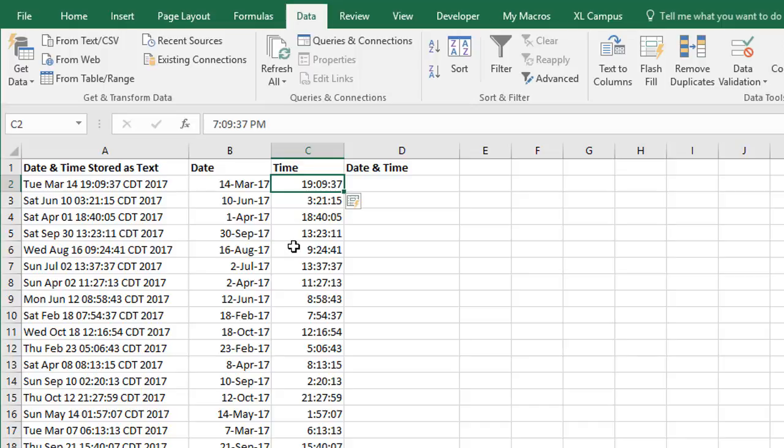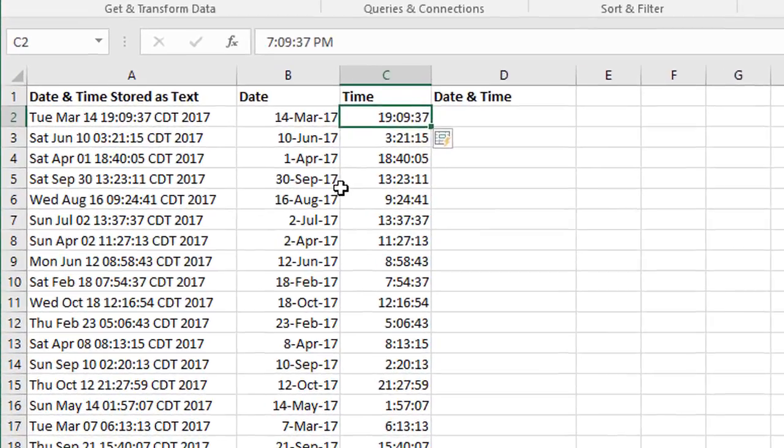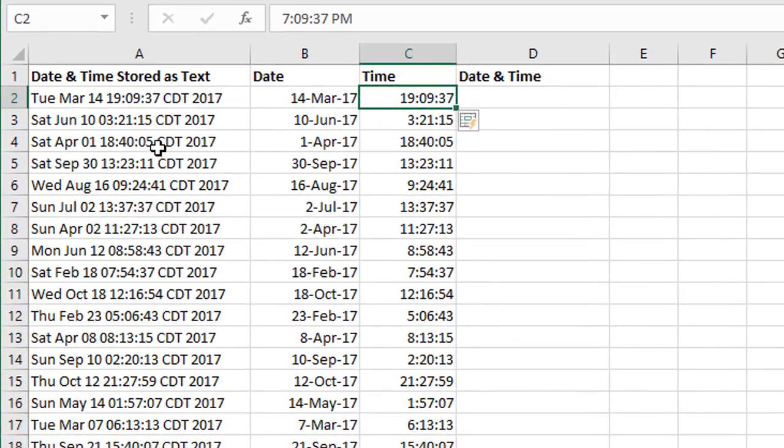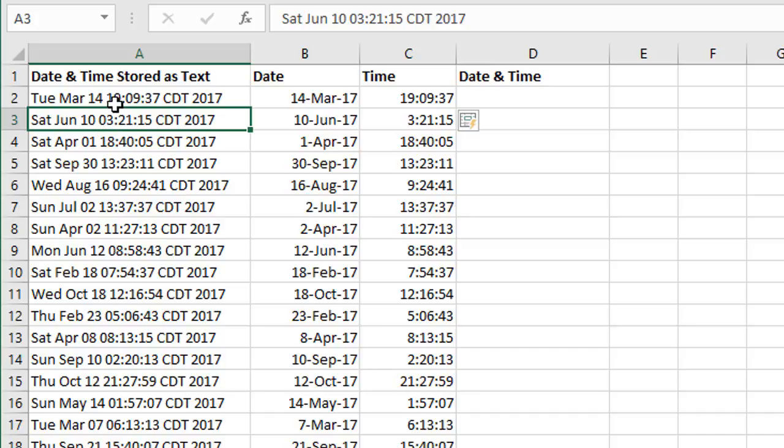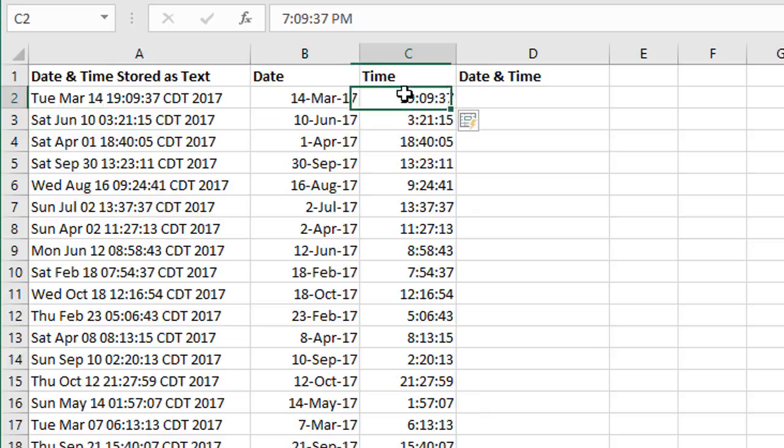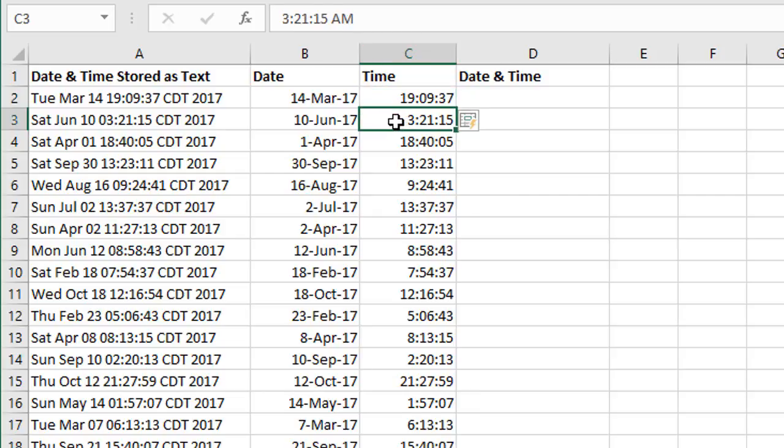Now one quick note here that I learned from doing this is that if you start with a time that only has one digit for the hours, like this time right here, Flash Fill doesn't tend to recognize that or it uses the wrong AM-PM conversion. So start with a time that has two digits for the hour, so anything 10 o'clock AM or after like we have here. Then Flash Fill does recognize that. We can see this converts to 7.09 PM. If we select this cell here, that's 3.21 AM. So everything looks good here.